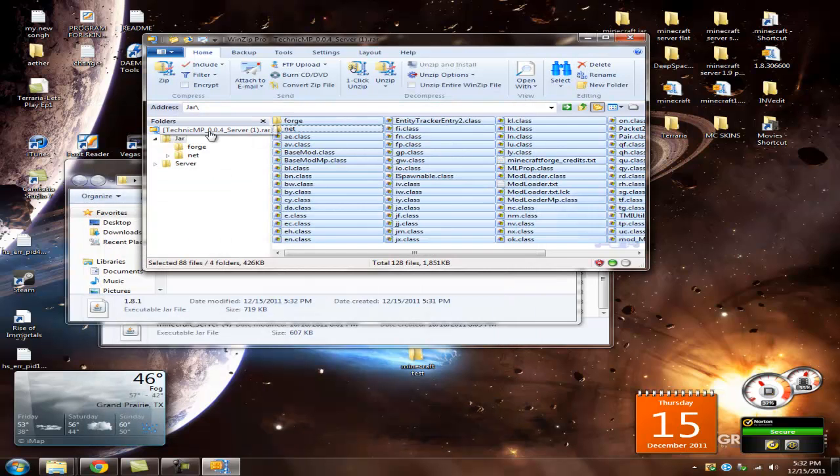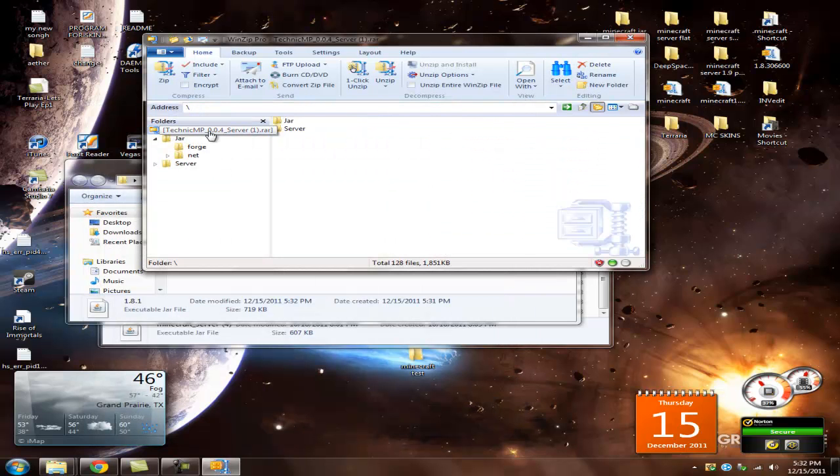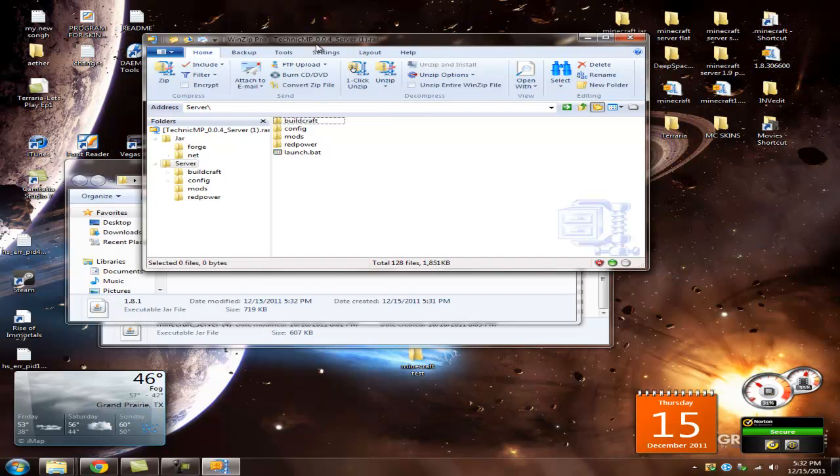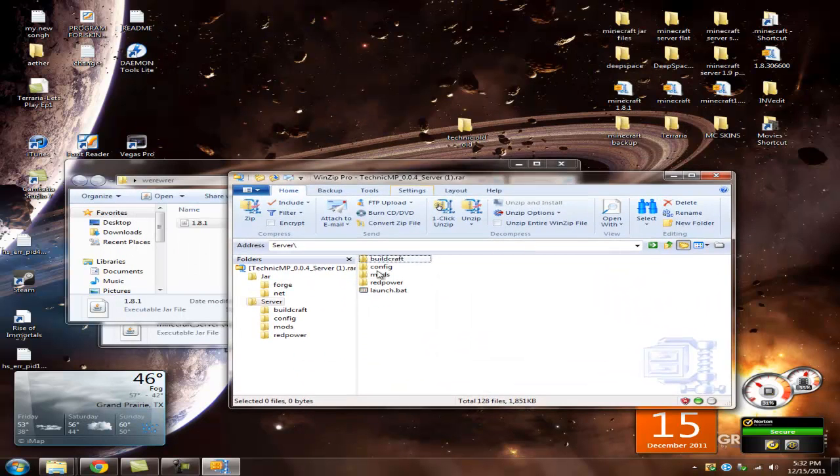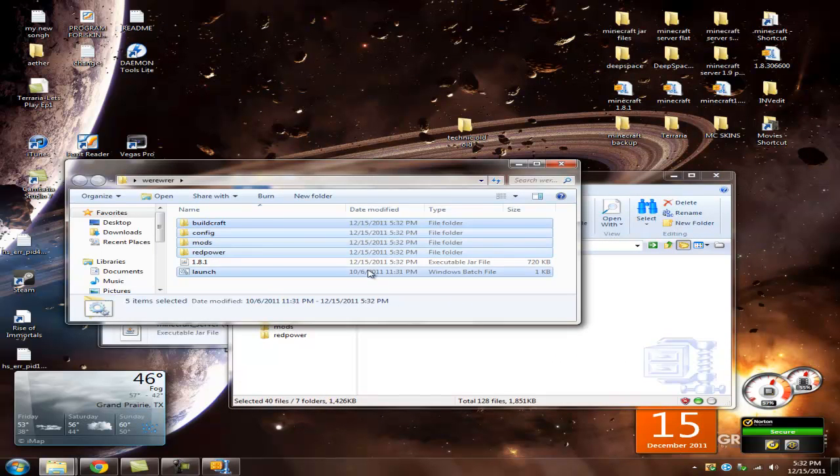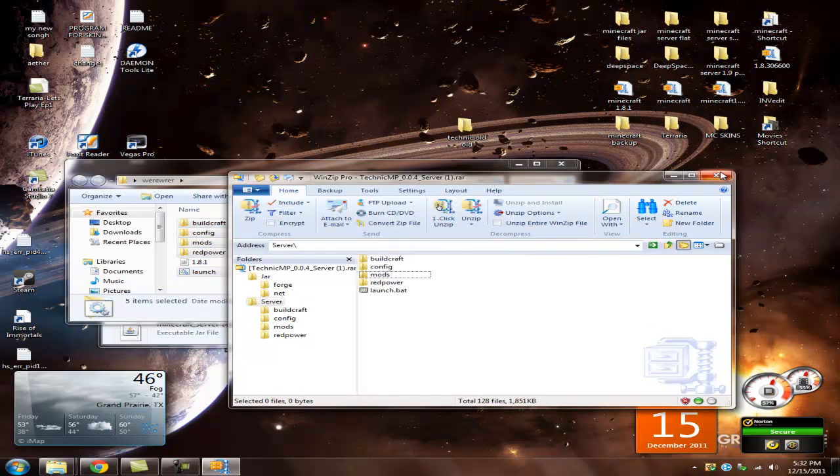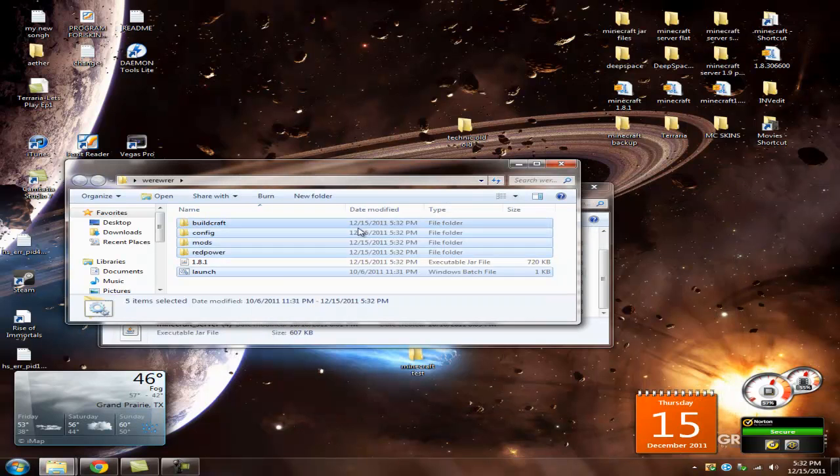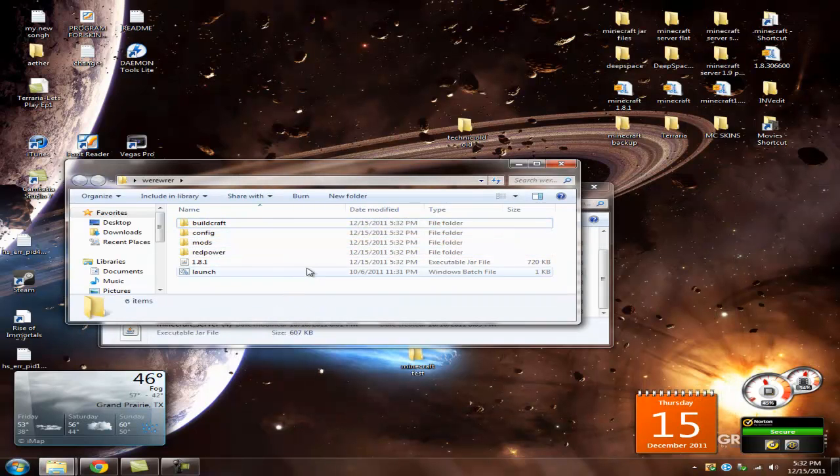And then, go back into here. Double-click server. Highlight all this. And drag that straight into here. And it should launch. It should be like this.